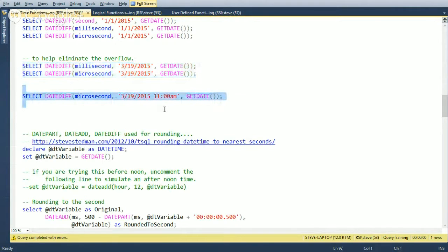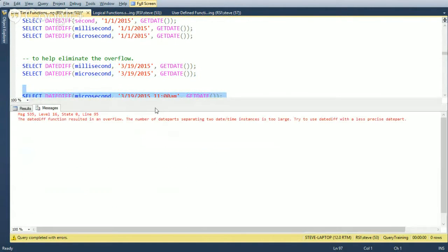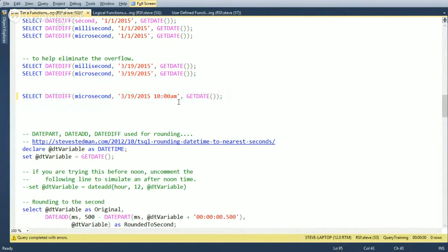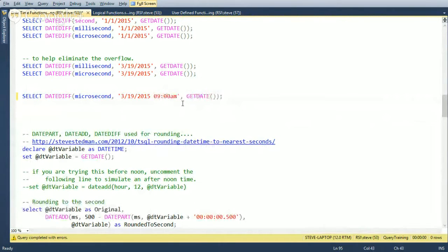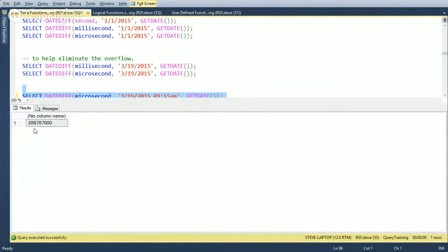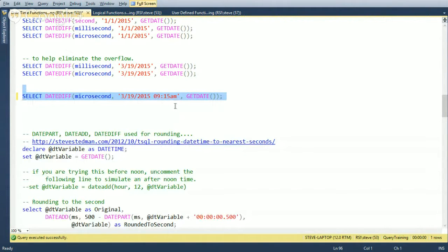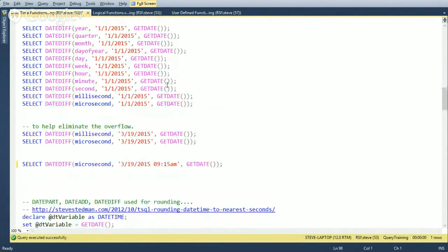To avoid overflow with milliseconds or microseconds, you need to use a smaller date range. For example, DATEDIFF(millisecond) between midnight today and now works, but microseconds still overflows over that span. Narrowing it to a few-minute range — say between 9:15 and now — shows 286 million microseconds, which fits in an integer. Not every day do you need millisecond or microsecond calculations, but it's important to know about the overflow limitation. DATEDIFF also handles leap years and other calendar complexities automatically.